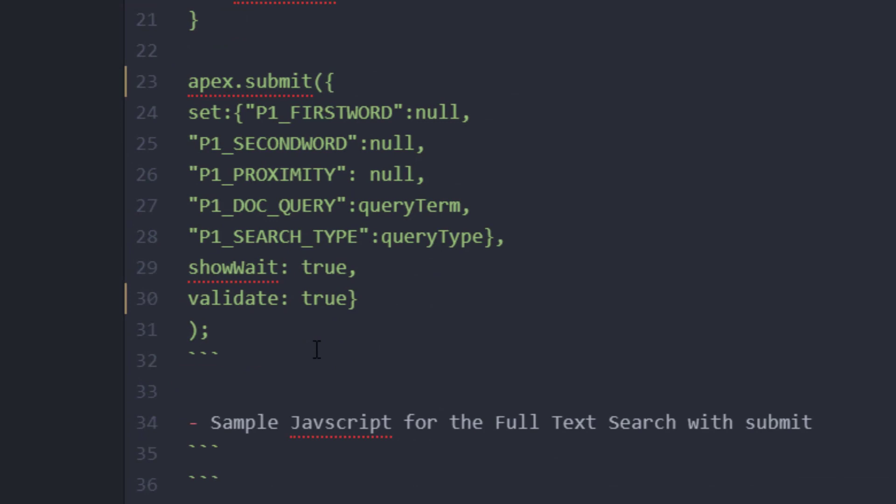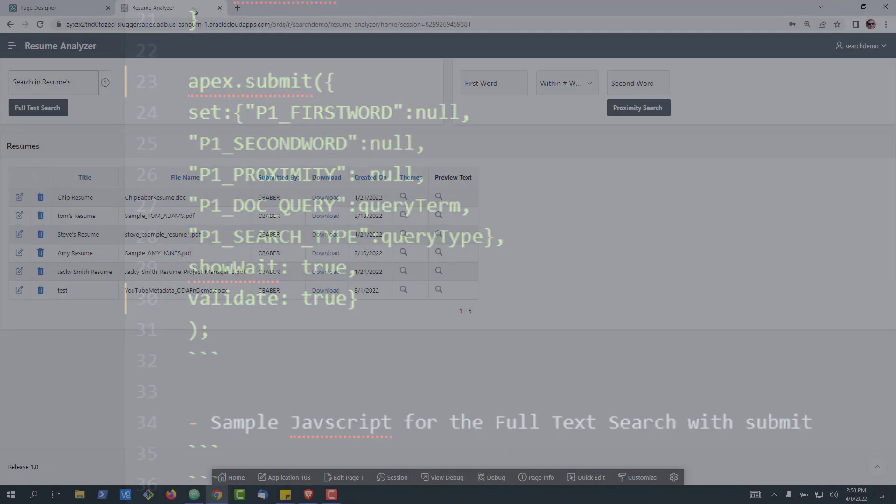All right, down here then, we're going to do a couple things. This is our Apex Submit. This is essentially when the Submit button is pressed, what is it going to do?